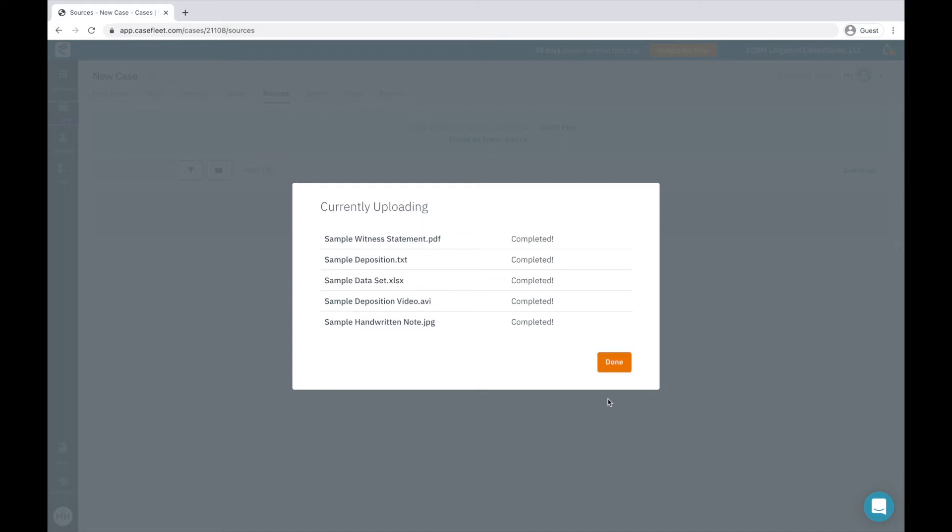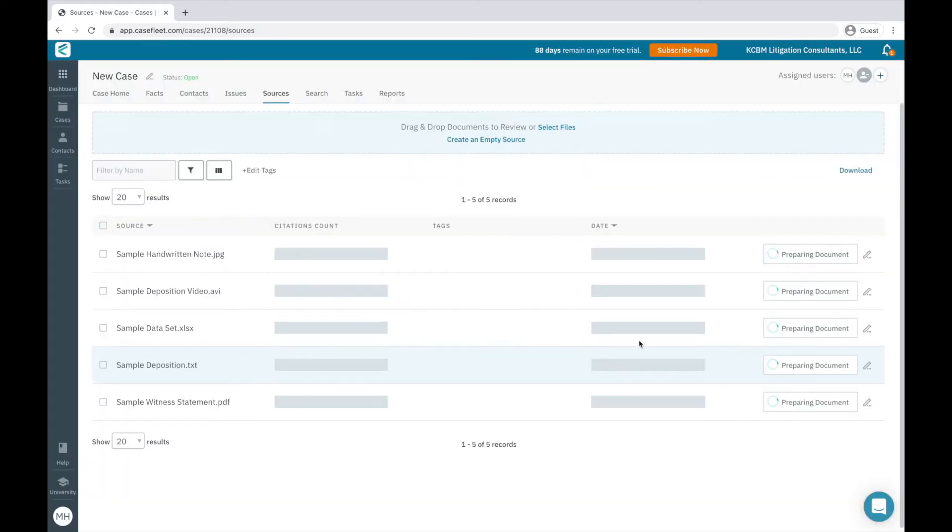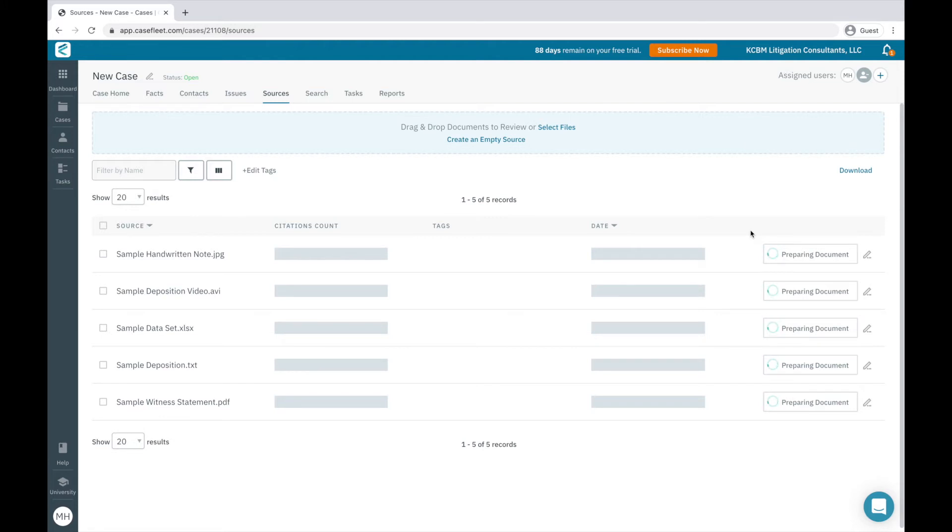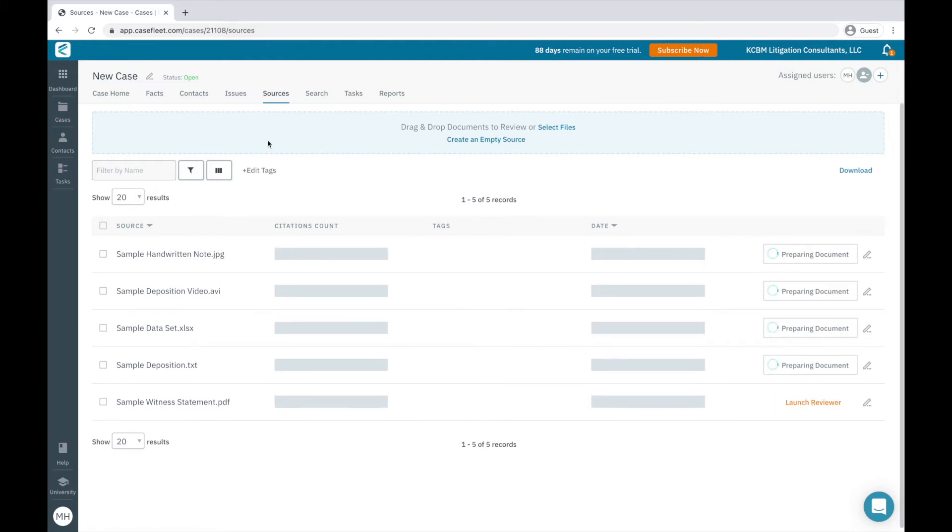The second step is Processing, where CaseFleet prepares your file for our document reviewer. The Processing portion works pretty quickly behind the scenes, and you can leave this screen and work on other tasks in CaseFleet without interrupting this process.